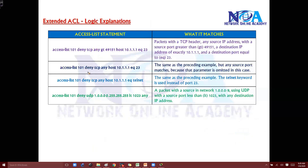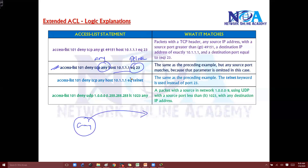Similarly, another example: writing this statement matches Telnet traffic coming from any source going to destination 10.1.1.1, and it's going to deny. The basic difference between these two examples is that one allows any port number while the other specifies a specific port range — that's the only difference between these two statements.